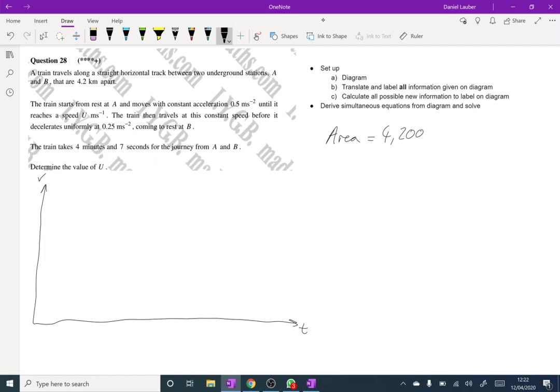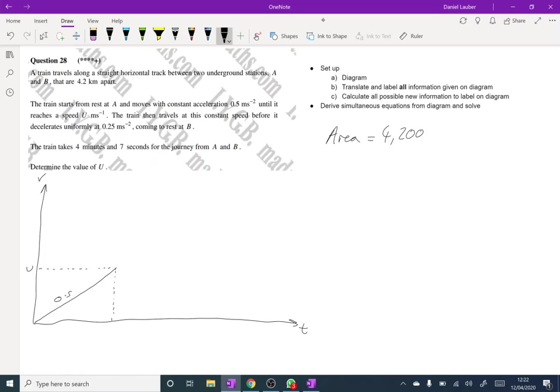The train starts from rest at A and moves with constant acceleration 0.5 until it reaches a speed U. So it's going to look like this with gradient 0.5. It's going to reach a speed U. That also immediately tells us that that will take 2U seconds.